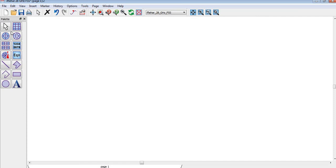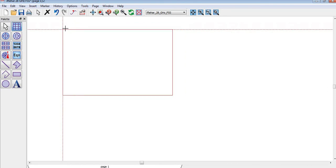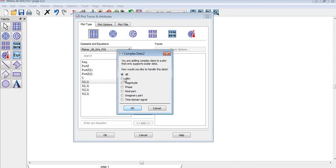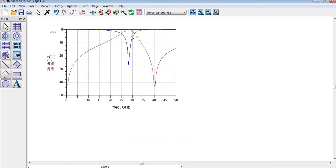To draw this graph, you will first find a free space, then come to this option and place the plot by pressing OK. I need S12, so I will add it. The scale of S11 is in dB and S12 is also in dB, so I will add it and by pressing OK it will appear. You can see S11 and S21 are shown here.